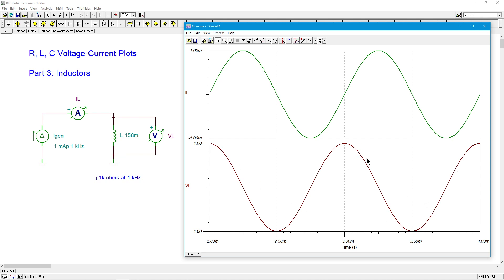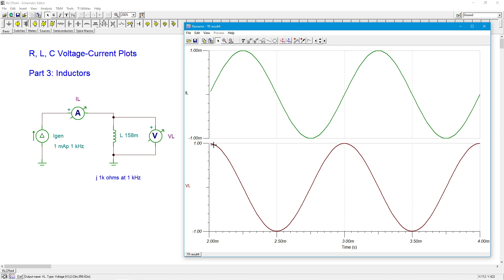And in accordance with our sort of Ohm's law sort of calculation, one mill times one k gives us one volt. Looking good. Now, you might think, if you did a quick look, this is what we got with the cap. It is not. Yes, it is true that these two are 90 degrees out of phase.